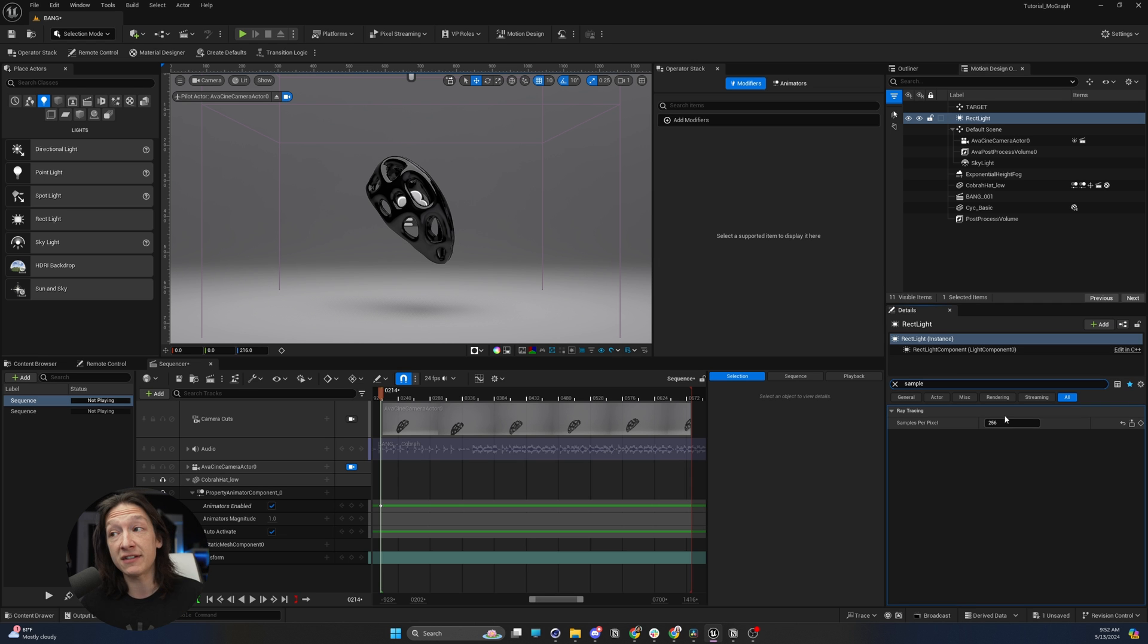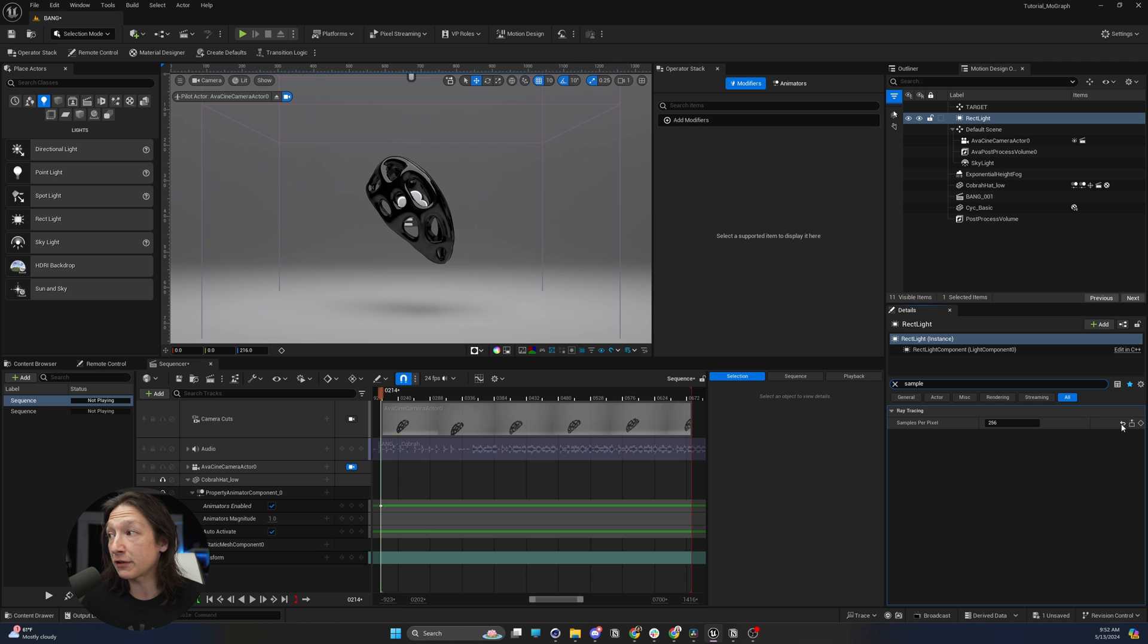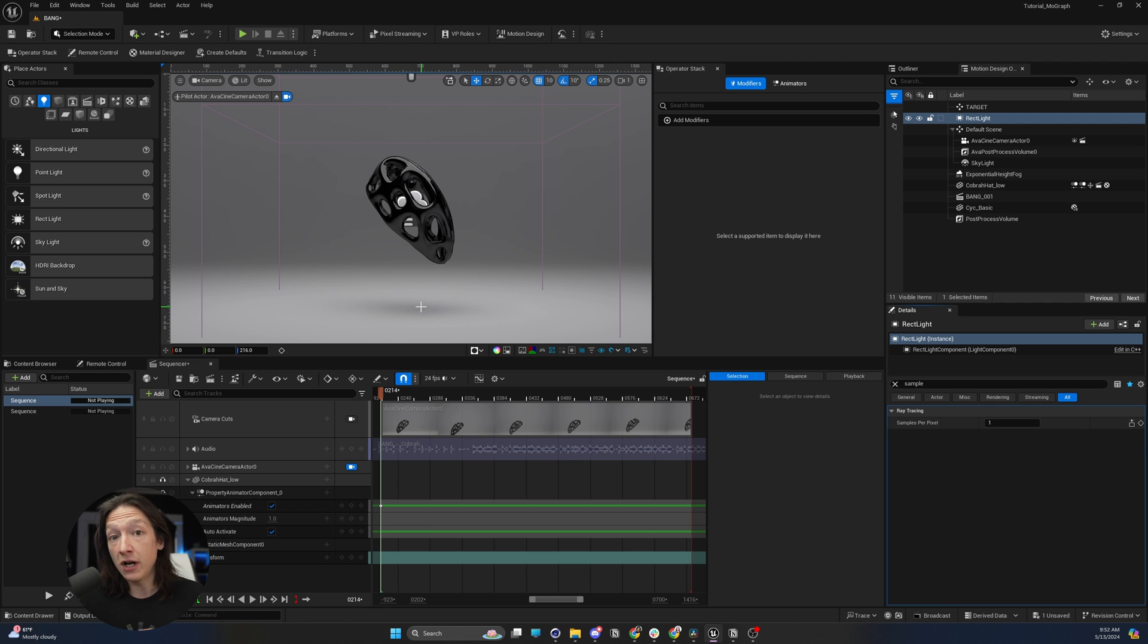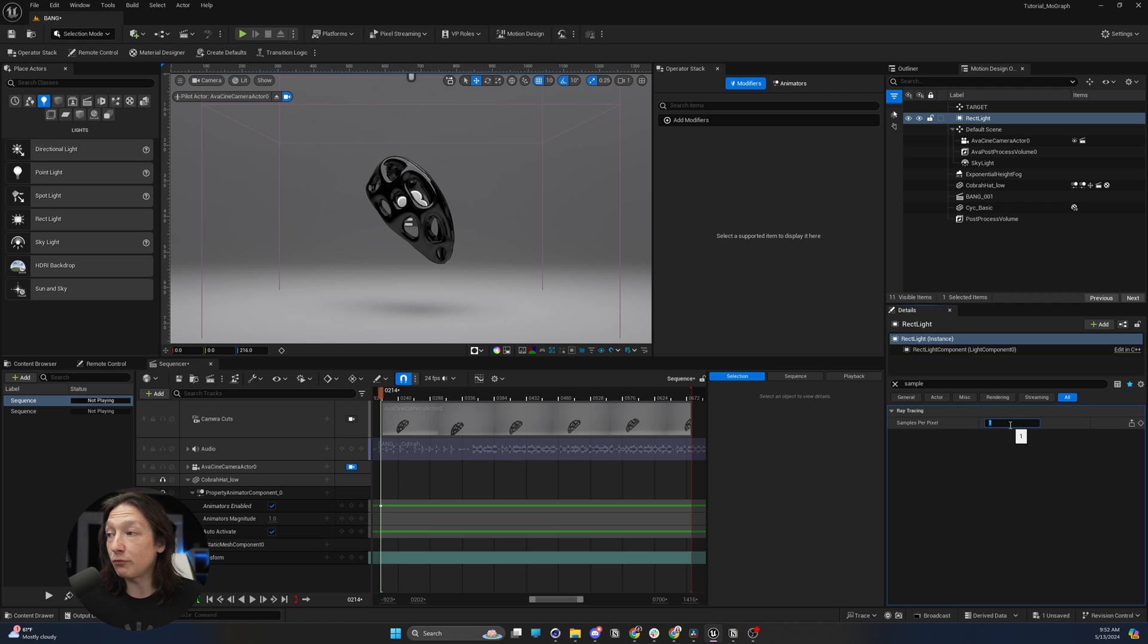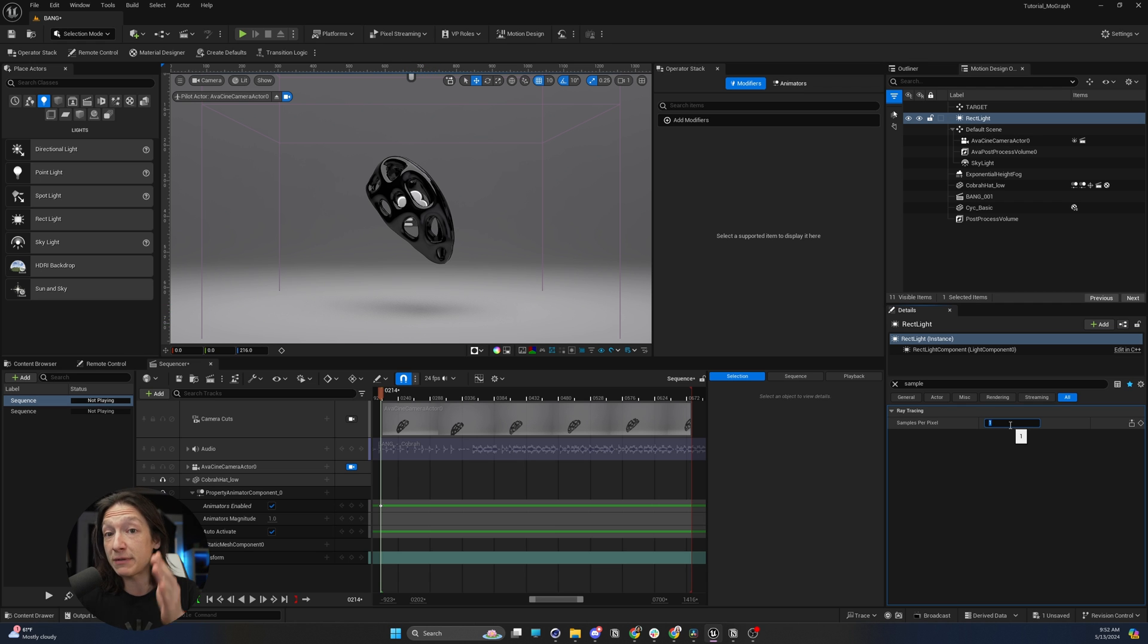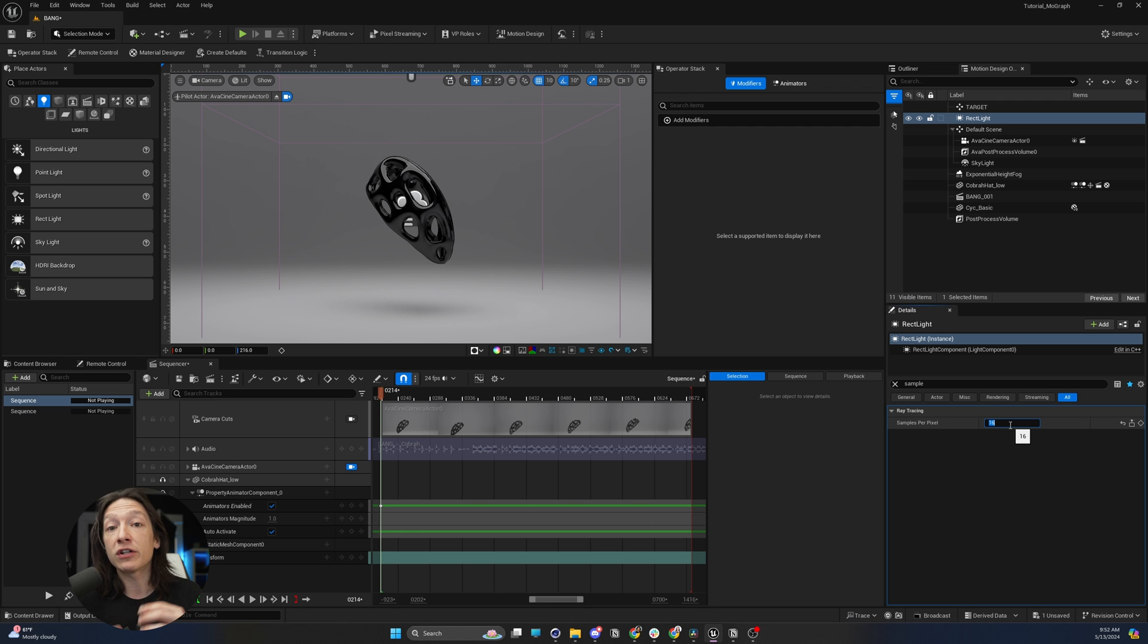So I did set this to 256, so we're not getting a lot of noise. But if we set this to one, it might be a little bit noisier here. I'm not sure how YouTube compression is affecting this, but increase the samples of your light specifically to help clean up the noise in your ray traced shadows.